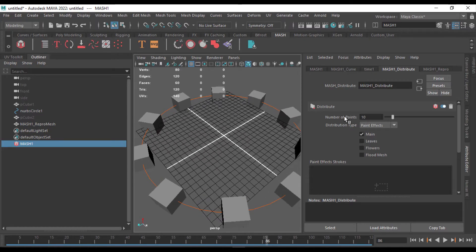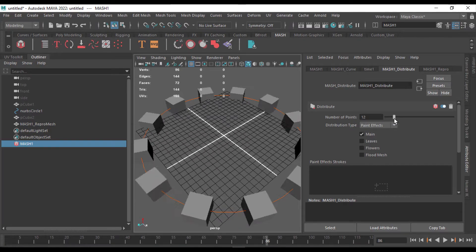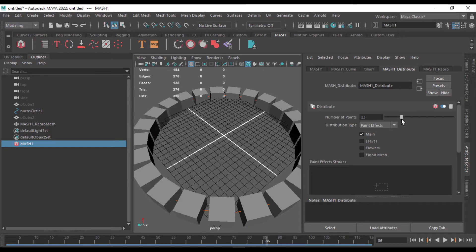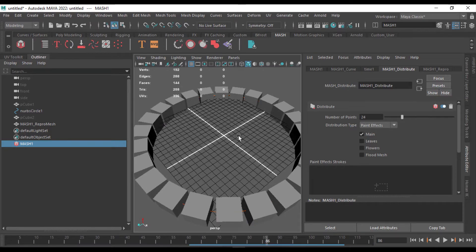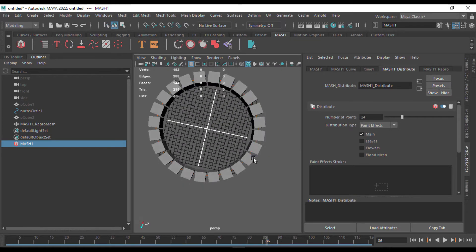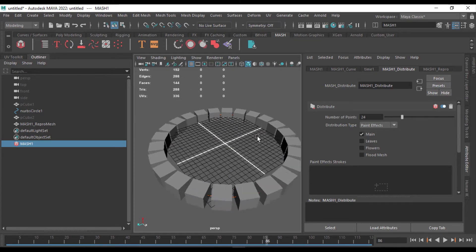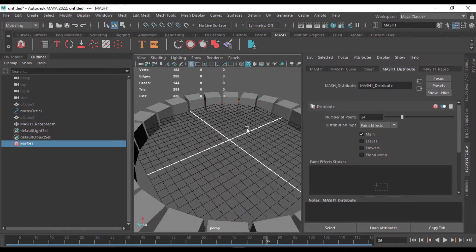So we can now increase the number of points and keep it, so it will look much better, or you can decrease the points.